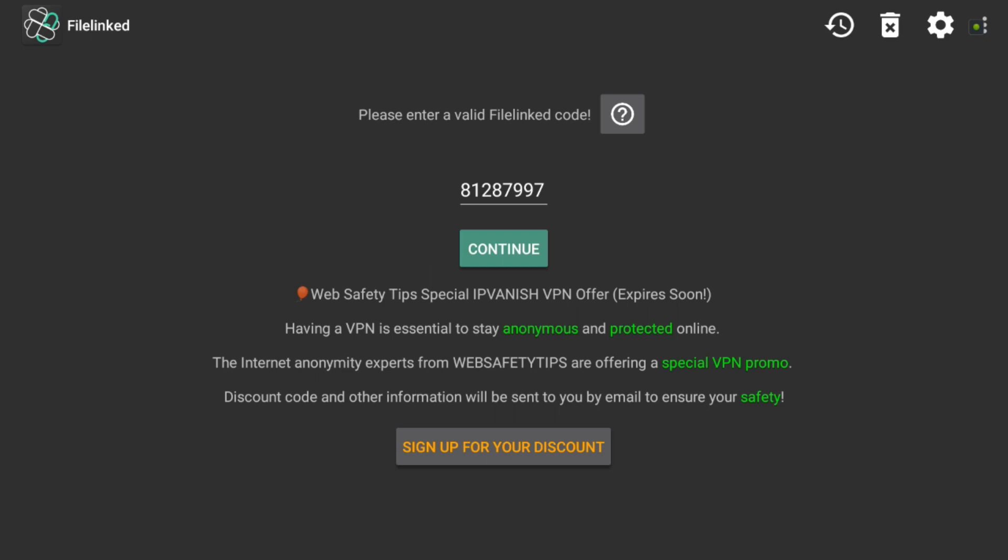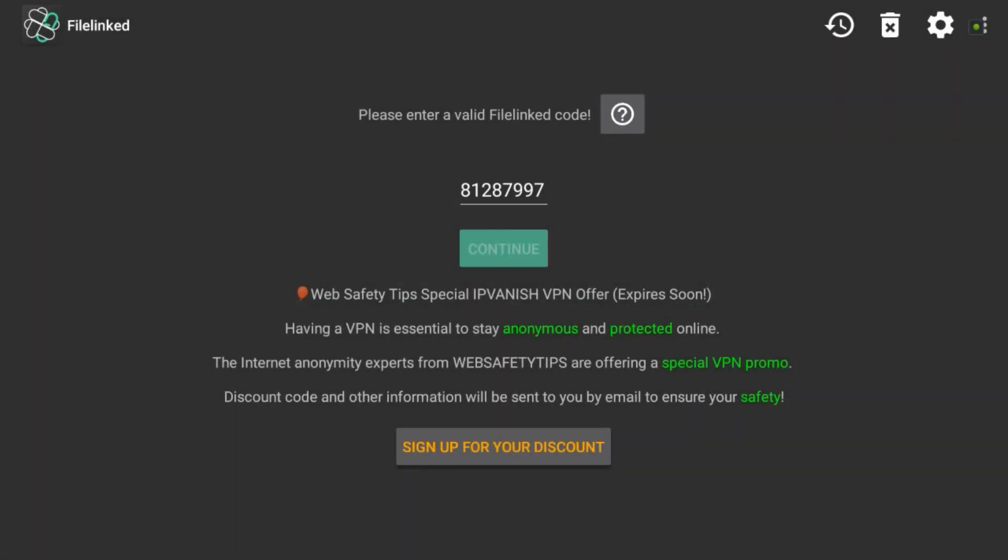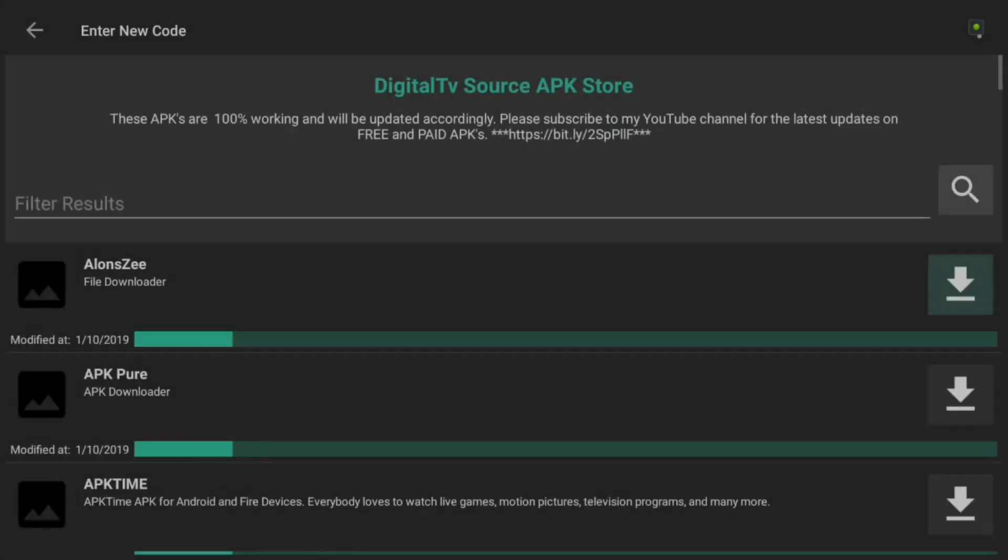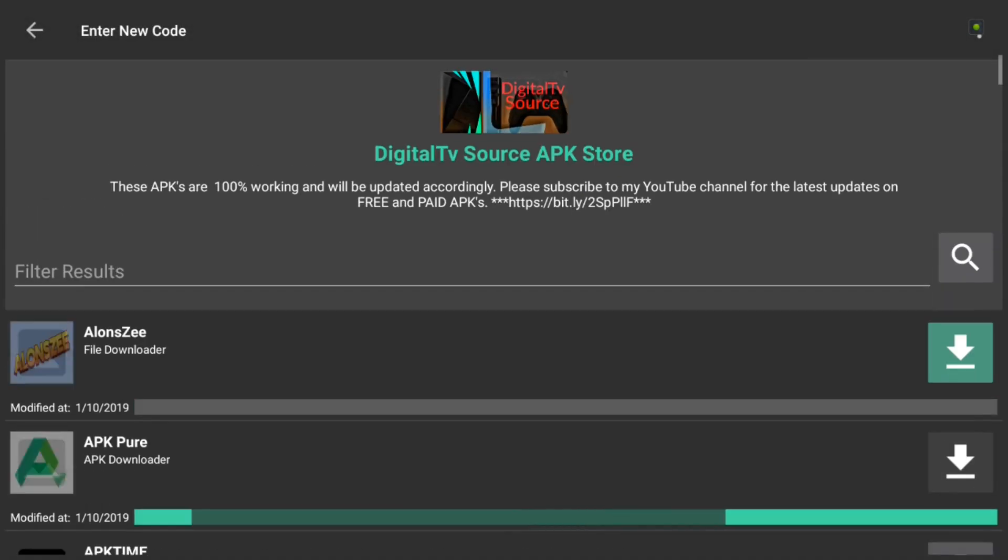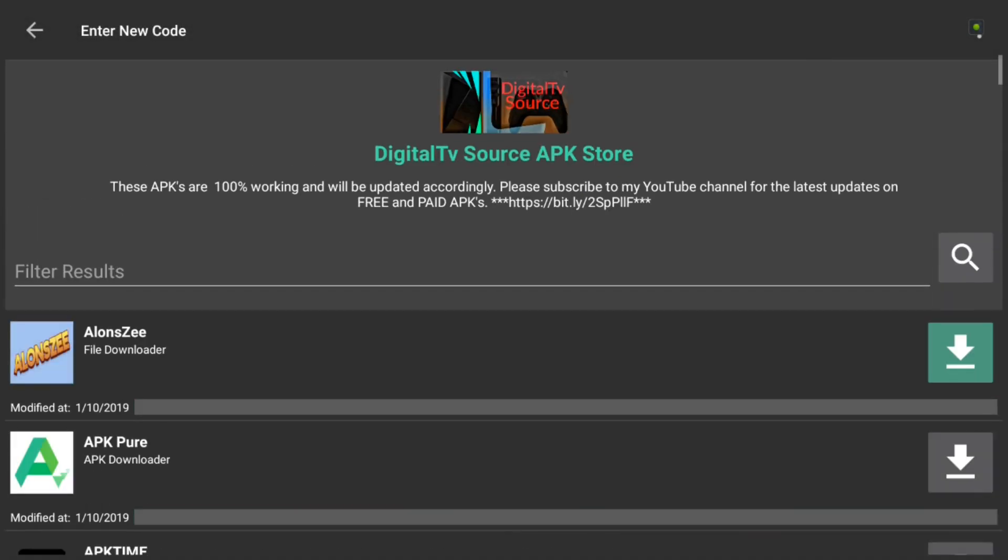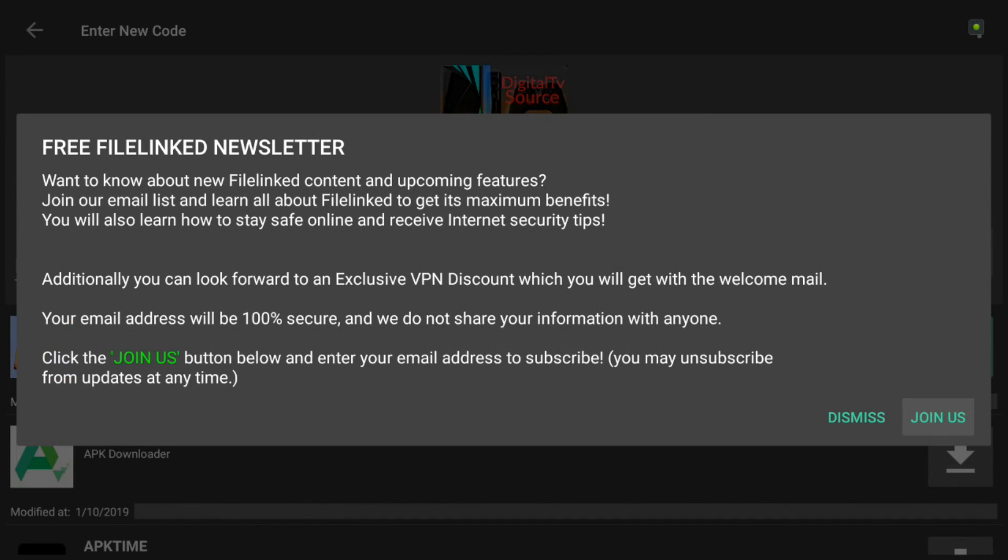And to get into my store, the code will be 81287997. Again, 81287997. And I do have my PIN code, 1969, but I'll be doing it so much here, it just lets me go right on in. So, keep that in mind as well. 1969. I'll leave all information down below in the description.